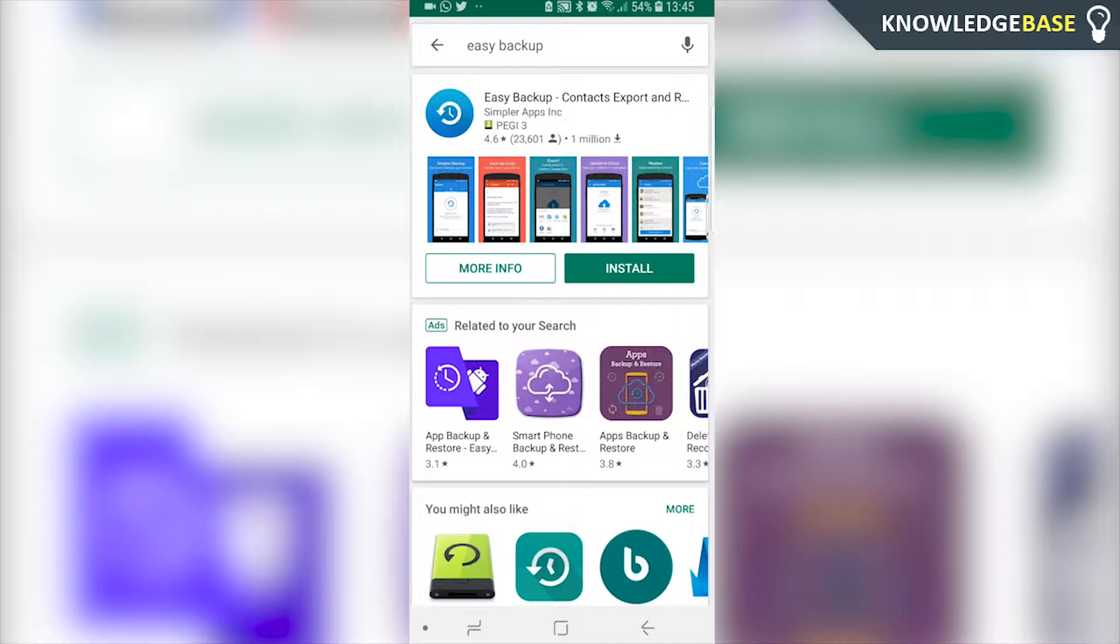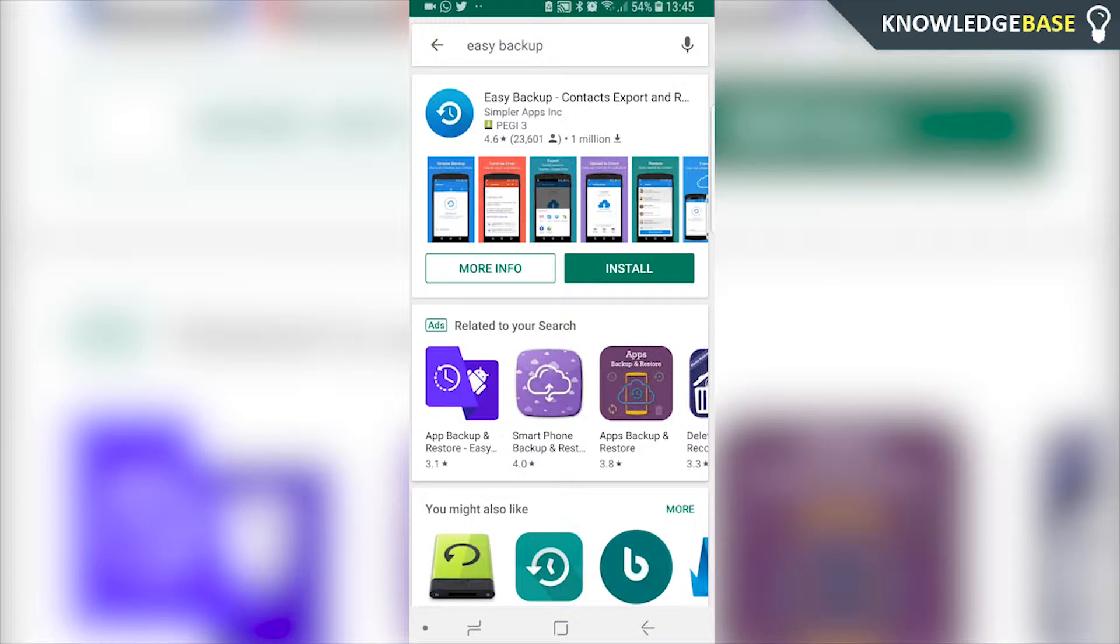So the way I like to do it is by downloading an app called Easy Backup. I like to do it through this application because it just makes everything a lot easier and you can back them up with one click. So go to Google Play and search for Easy Backup and then we can click install.